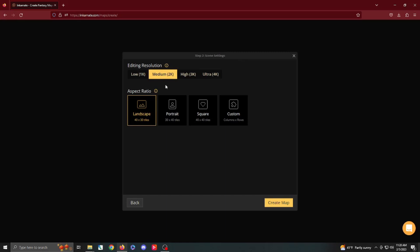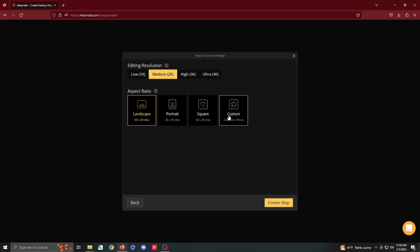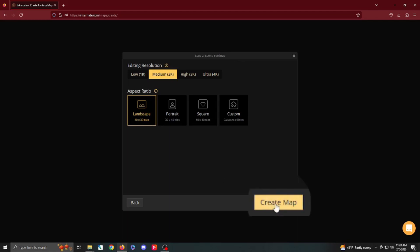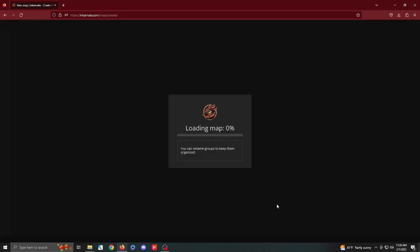And it looks pretty good. From there, we have four different aspect ratios, which are landscape, gives you more of a wide-angle view. Portrait, up and down, of course. Square is, well, it's square. Custom lets you choose the number of rows and columns you have. You can certainly make something custom down the road, but for now, we're going to go ahead and choose Landscape. It's a pretty standard option, and then we'll hit Create Map.